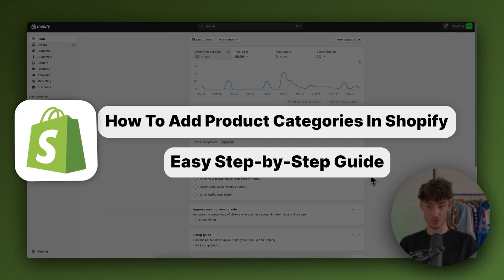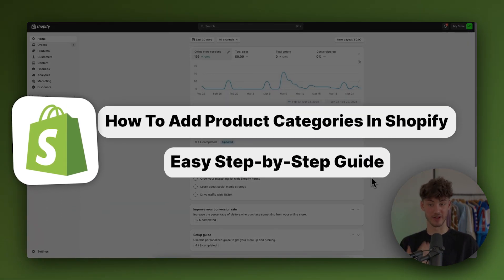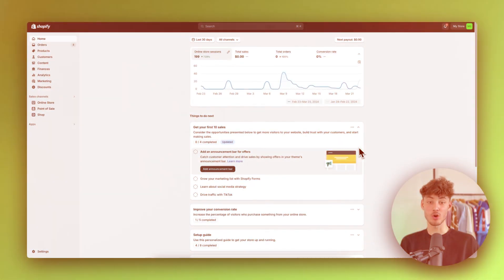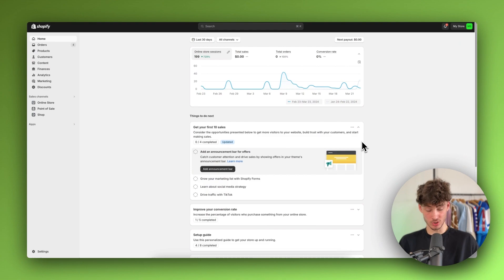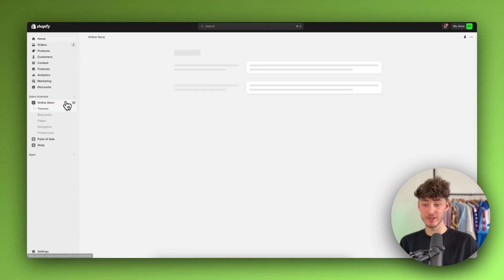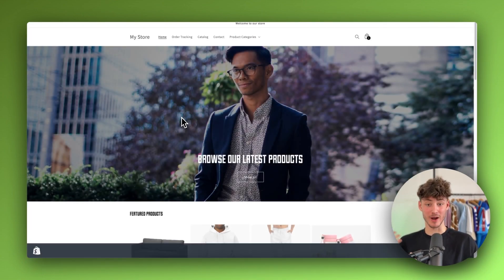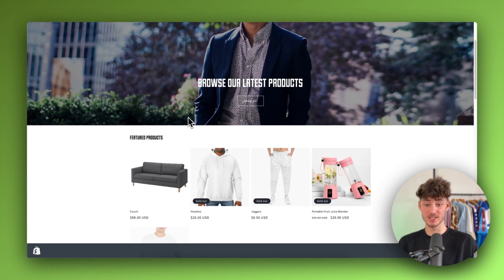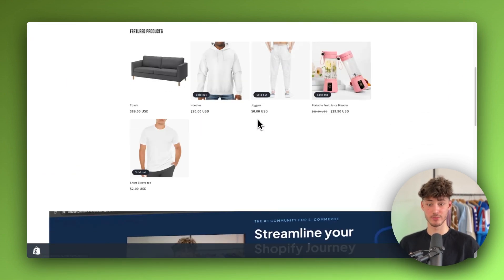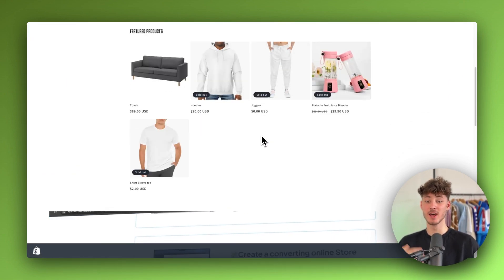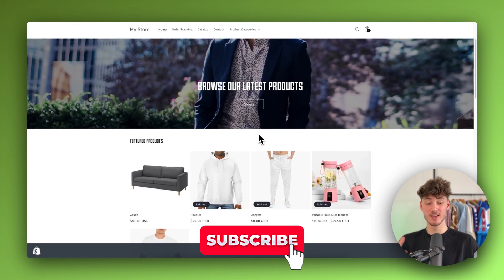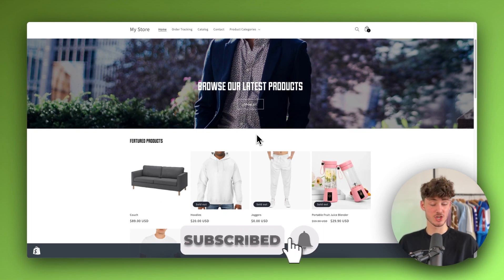How to add product categories on Shopify. My name is Krause and in today's tutorial I'm going to show you everything needed to successfully add product categories on your store so that your customers can more easily check out and so that your conversion rates are going to improve.